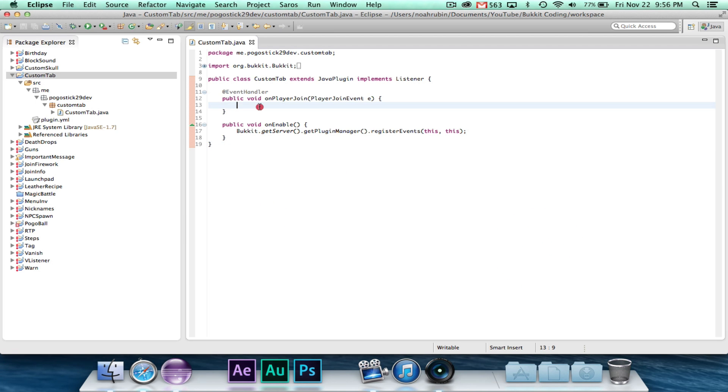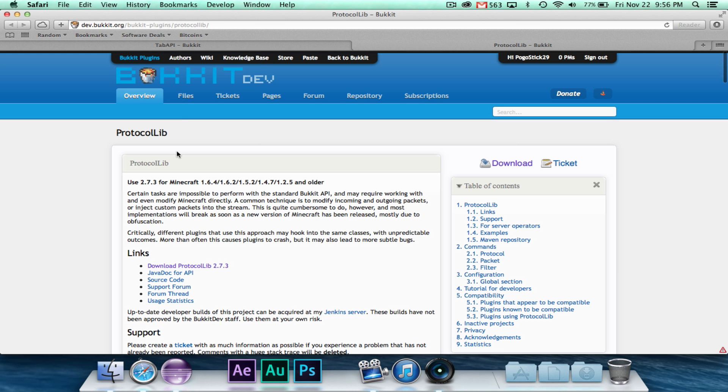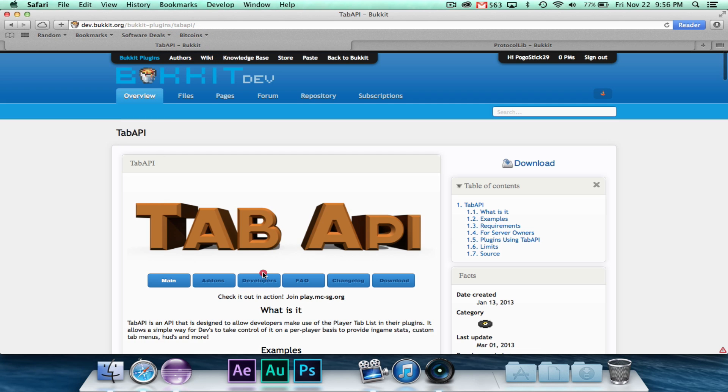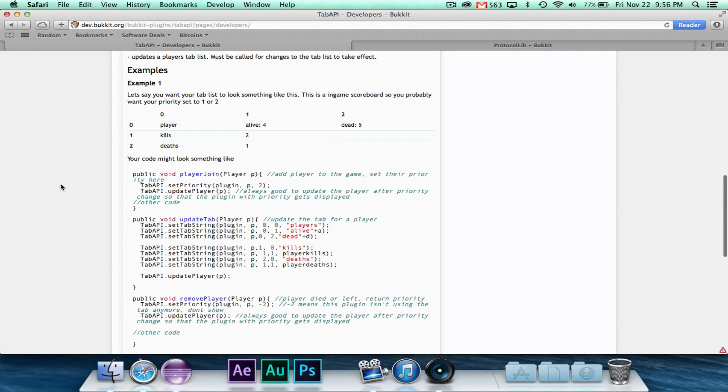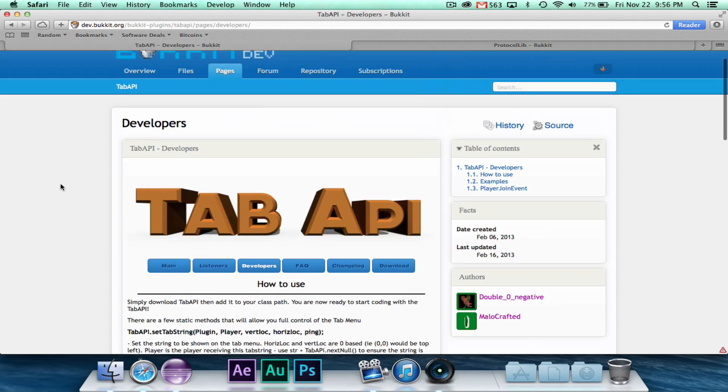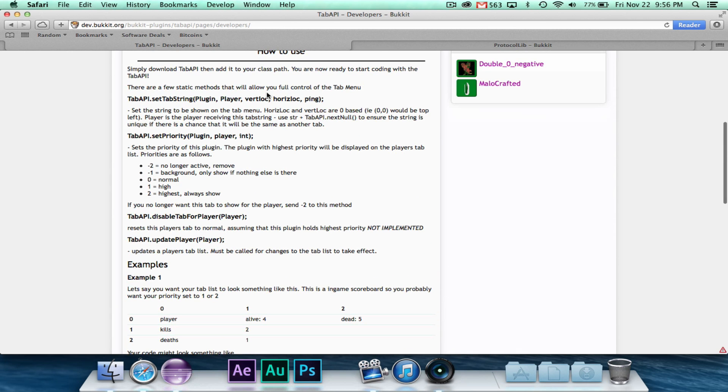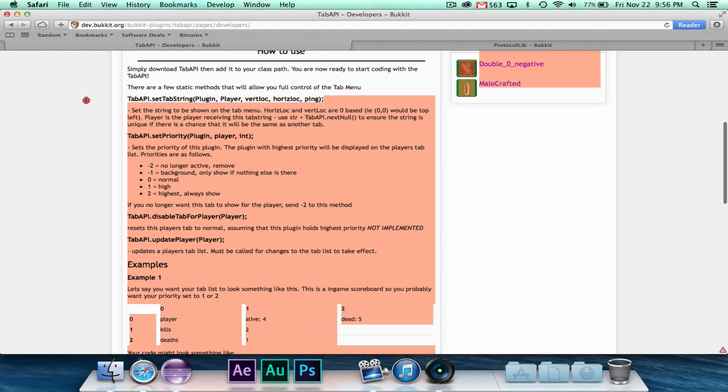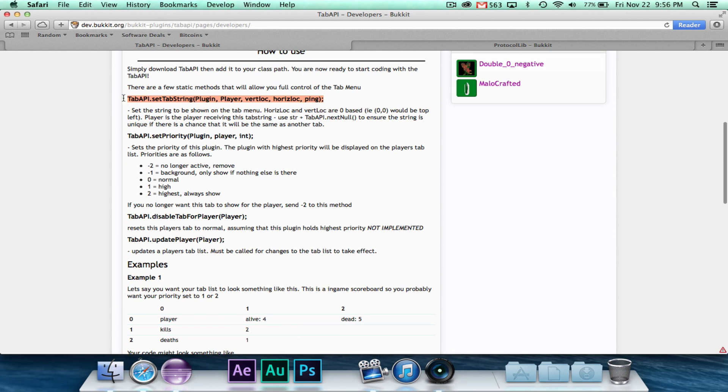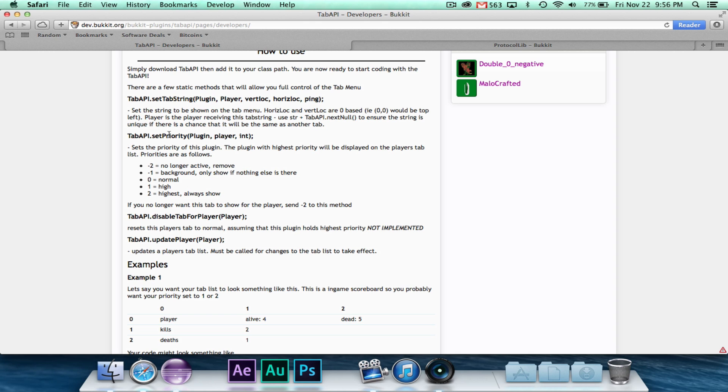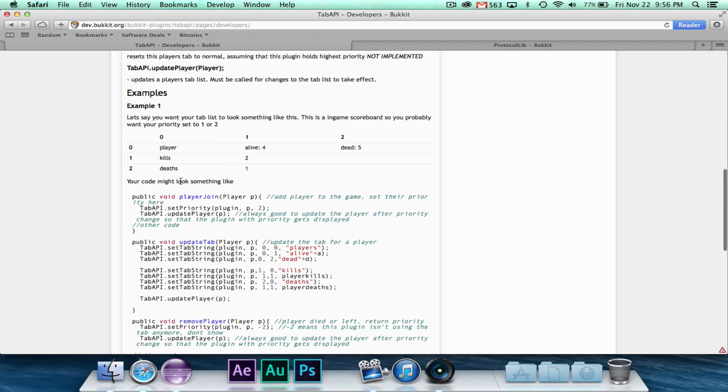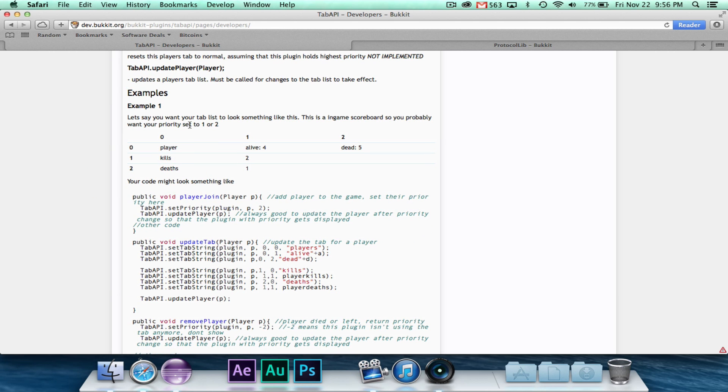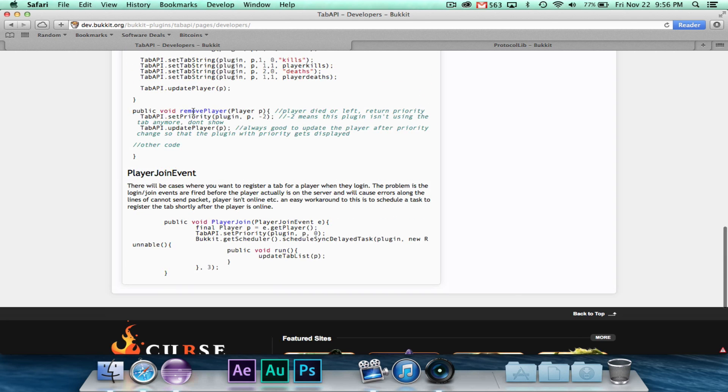And inside of custom tab itself, we just have a player join event and a register event. Now if we head back over to tab API and we go to developers right here, there's a little page that will actually show you how to use it. So there are a few different methods. The main one that we're going to use is tab API dot set tab string, which as you can imagine, will set the string at that specific point. Then set priority, which we'll have to do, disable tab for player and update player. And so that's it. And then there's some sample code right here.